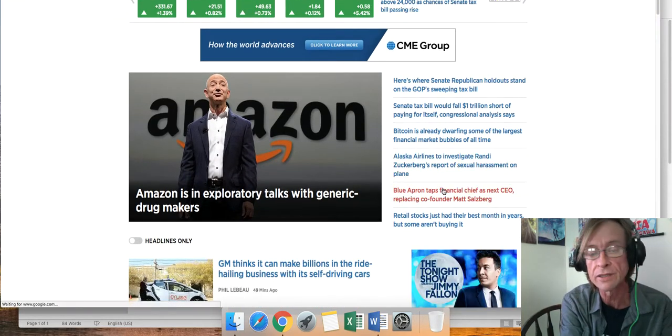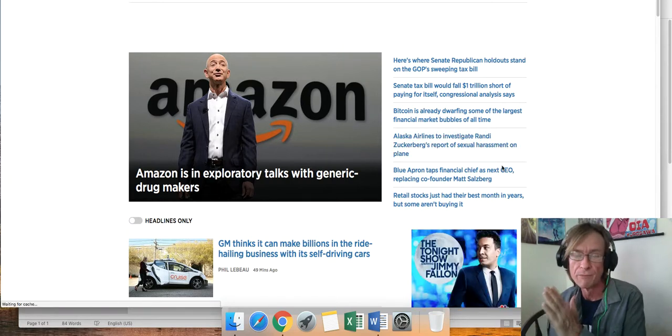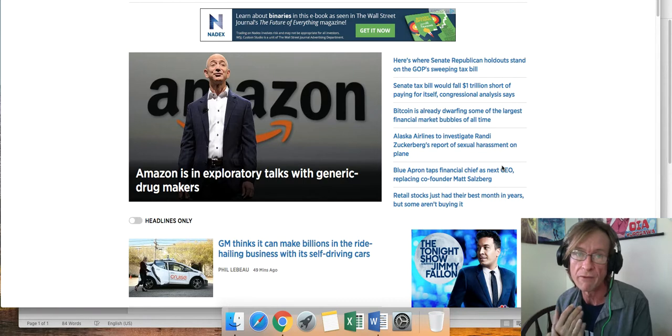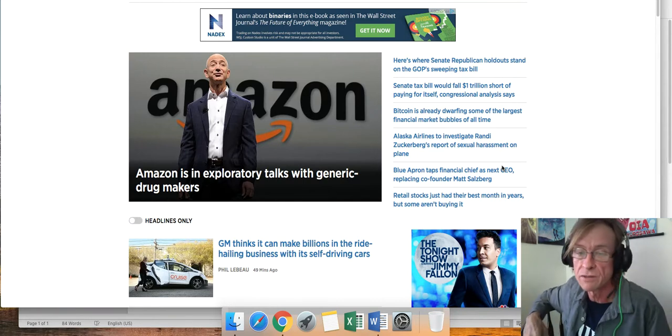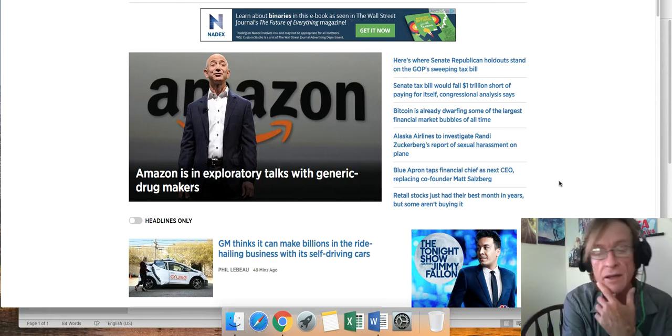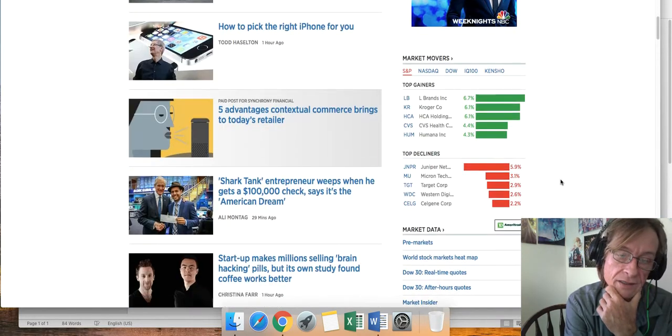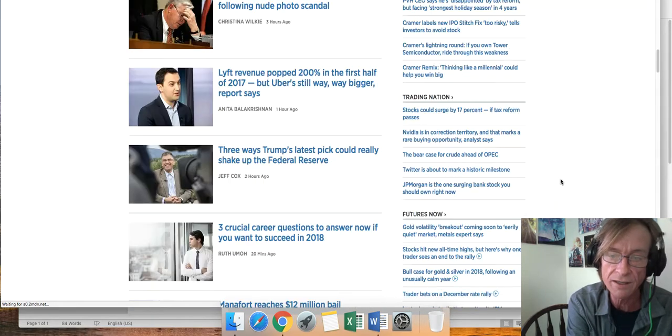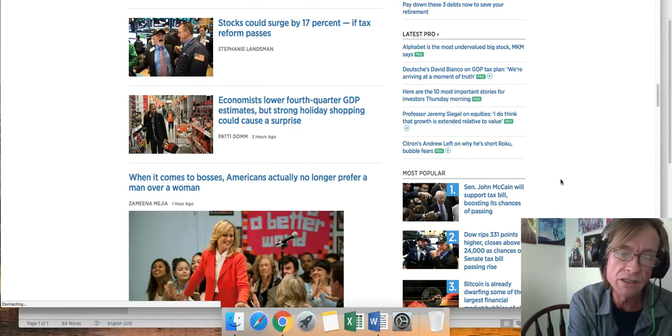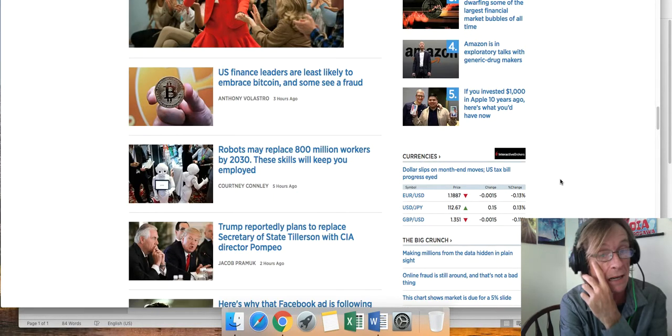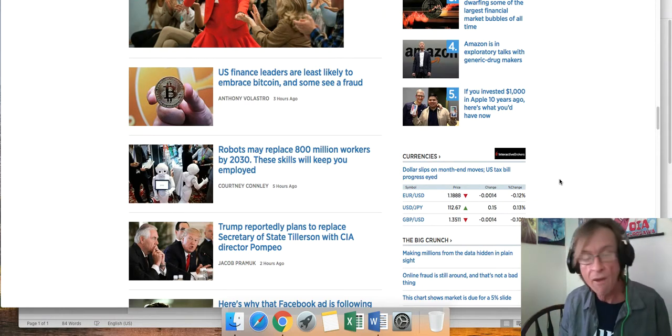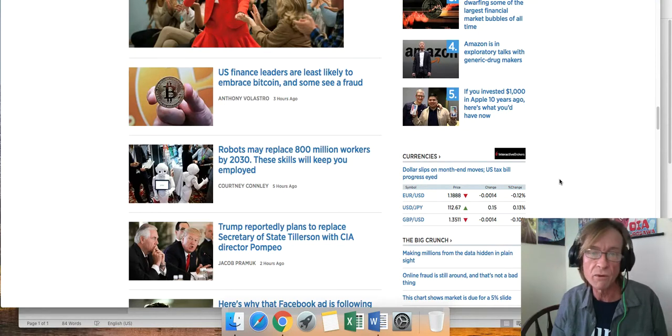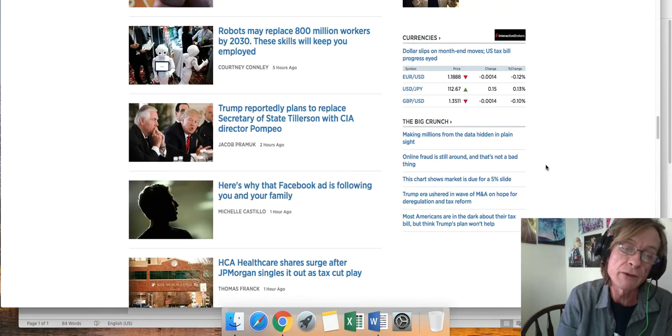In the news cycle today, there just wasn't a whole lot going on. One of the articles that caught our eye was Randy Zuckerberg, Mark Zuckerberg of Facebook's sister, reported sexual harassment on an Alaskan Airlines plane. She wrote a long letter to Alaska Airlines. Give them credit, they actually responded and they're addressing it. It's just really not much in the news cycle today. It's all about tax reform and it's all about Bitcoin. All the articles you're seeing, if you see 10 articles, 5 say it's a bubble, 5 say you should be buying hand over fist.